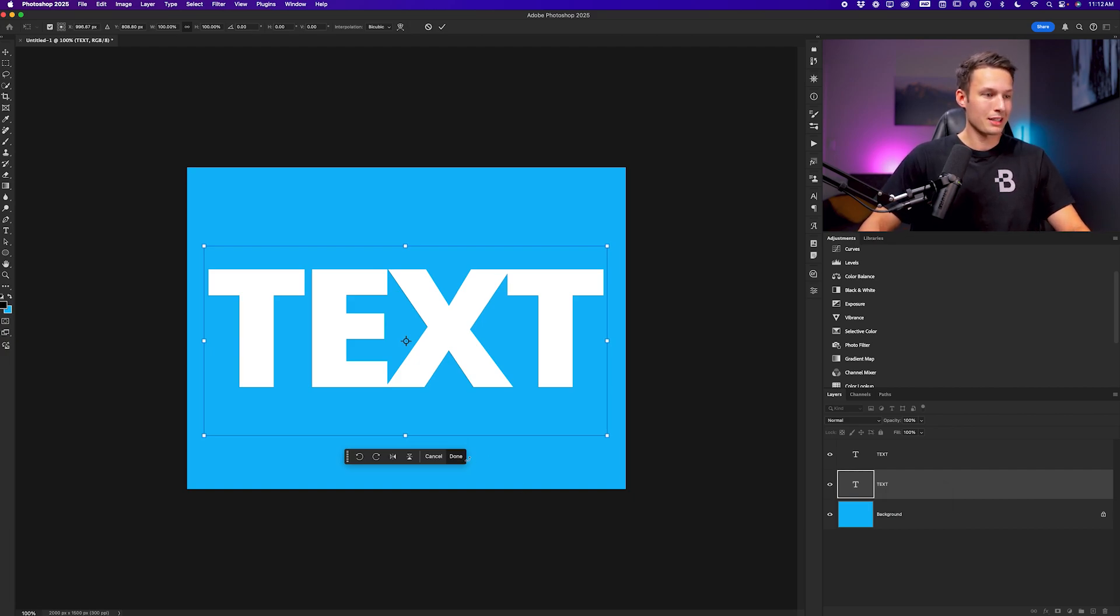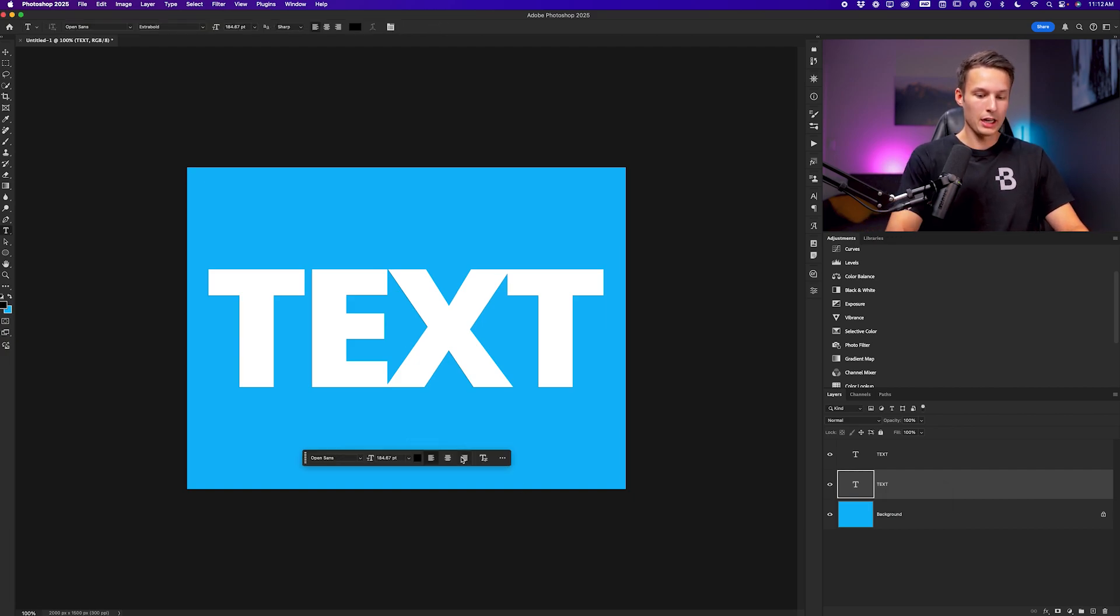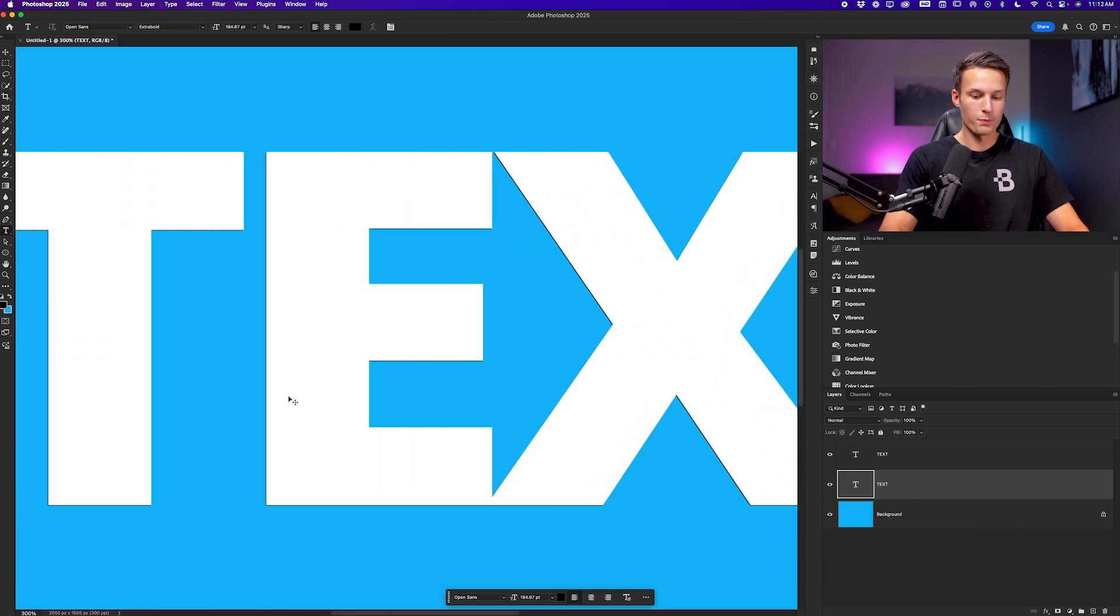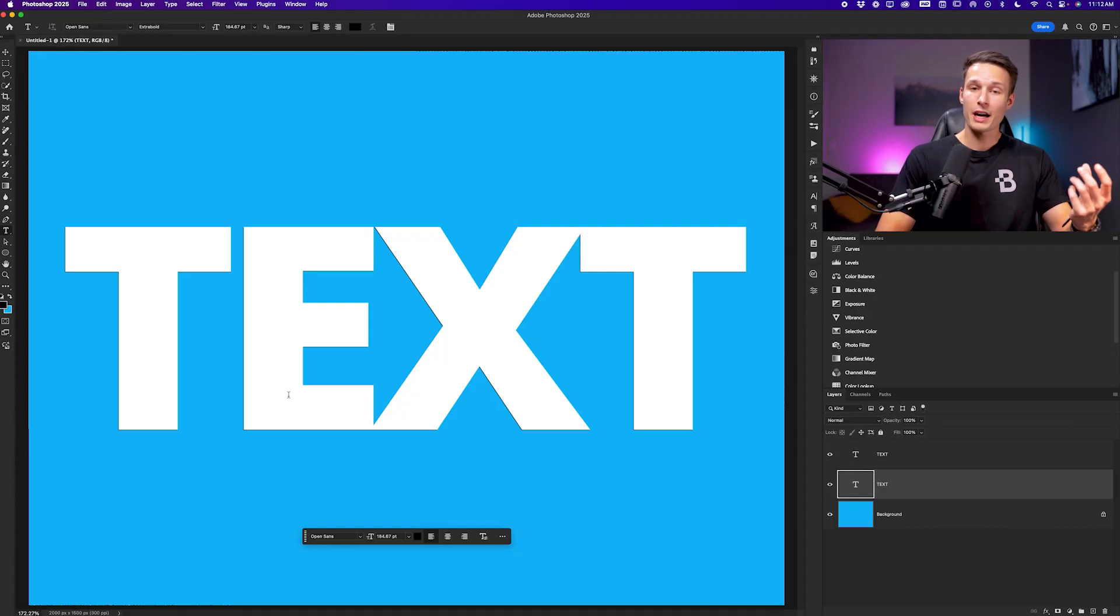With that complete, I'll press done. If I zoom in, you can see a little bit of the black text showing through. Now essentially, to create this 3D effect, we just need to duplicate and repeat that same transform adjustment over and over again until we have our 3D effect.